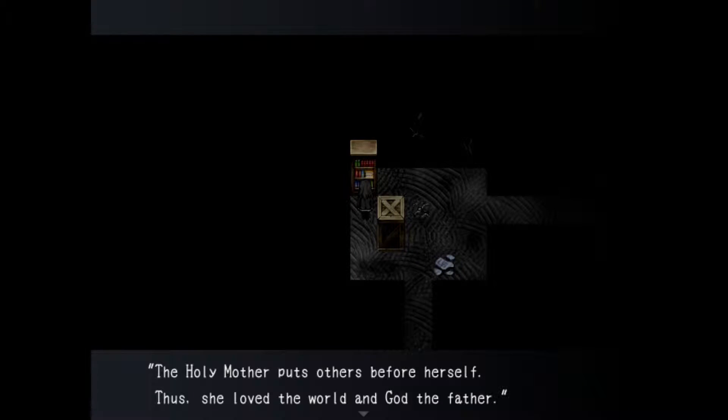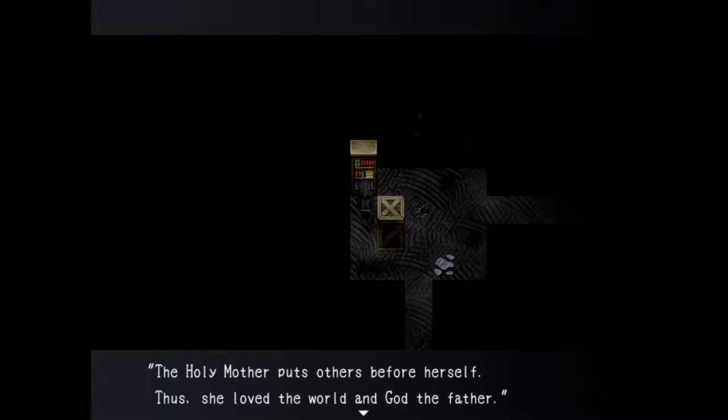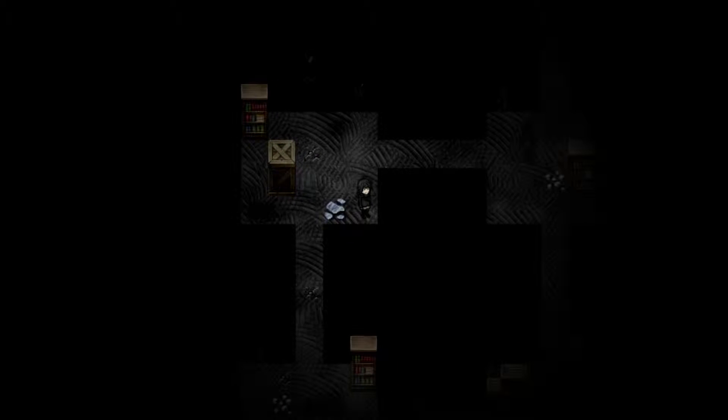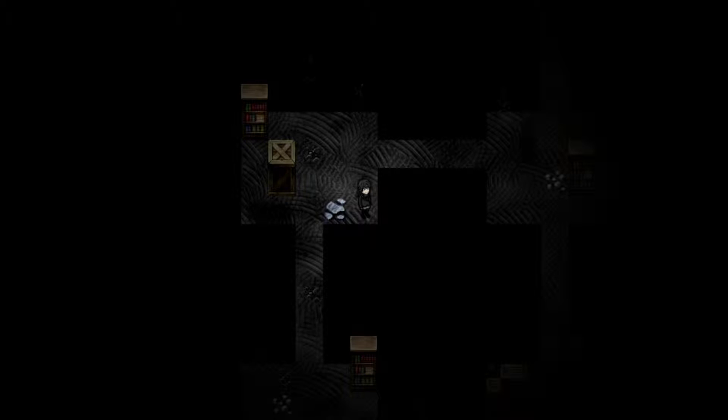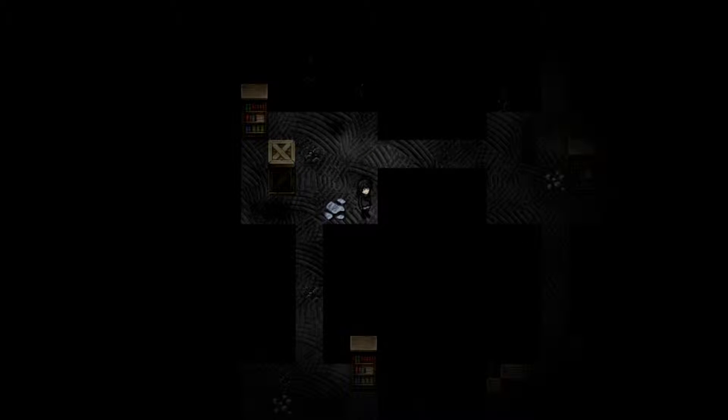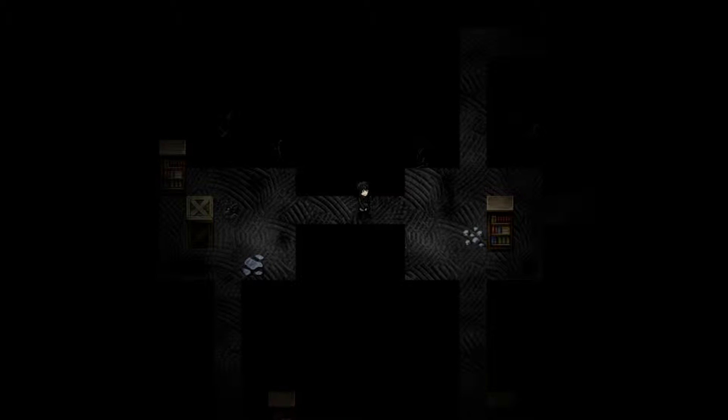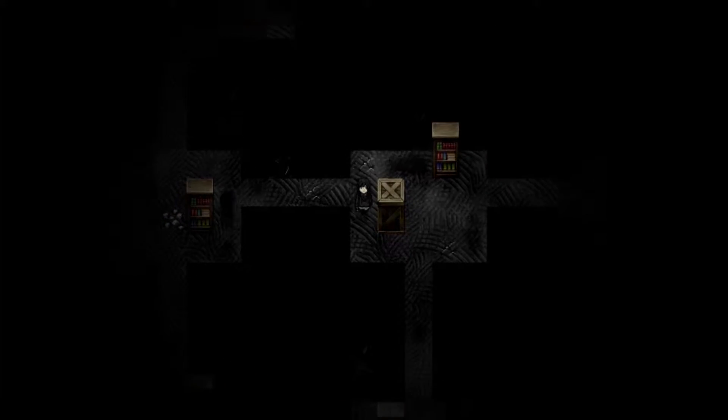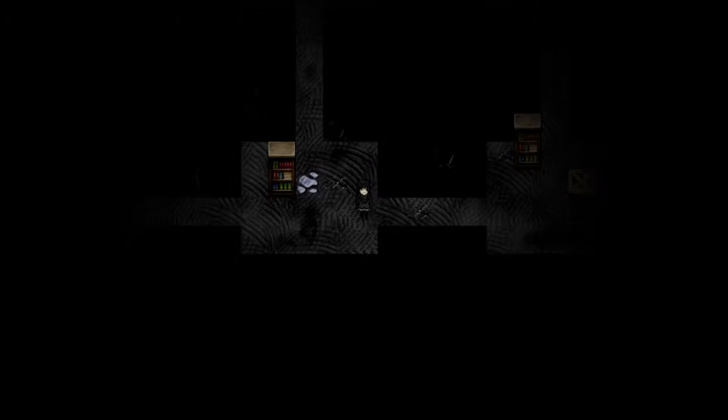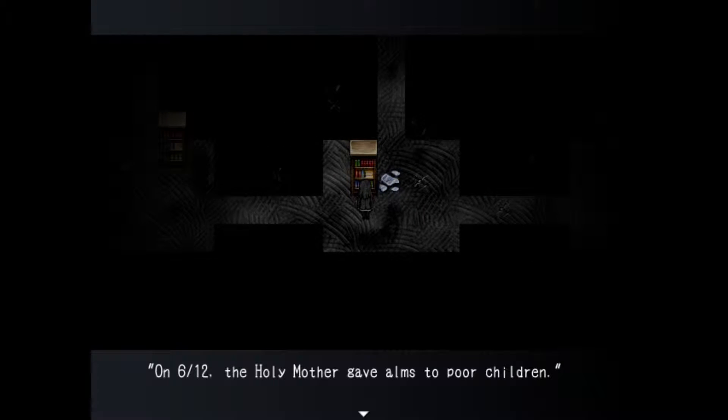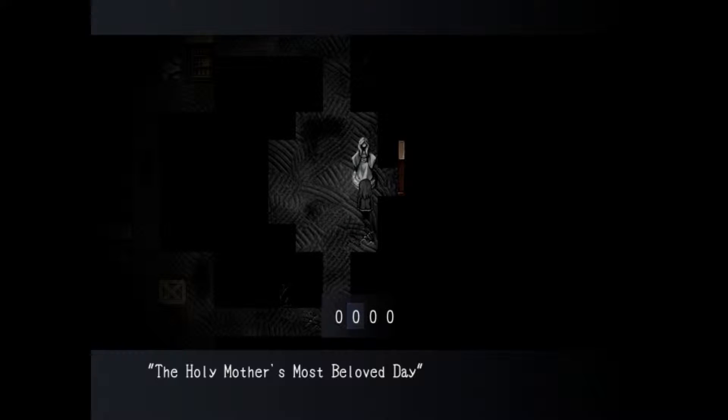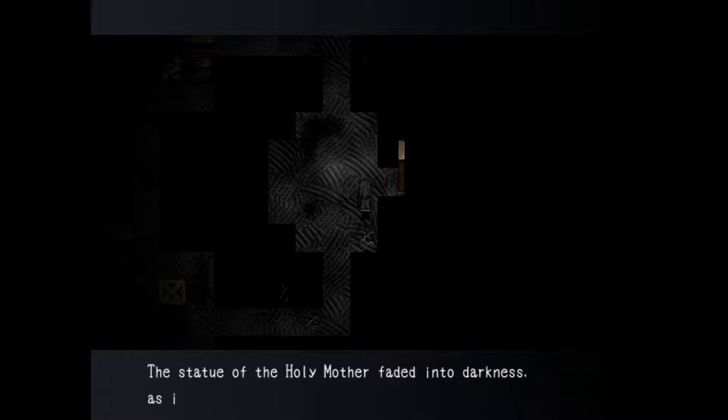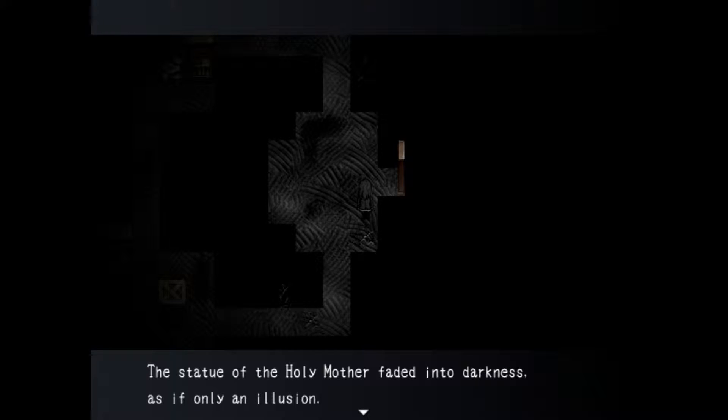The holy mother puts others before herself though she loved the world and God the Father. Oh my god I'm just so distracted because she's about to die. On 6/12. Okay let's try 6/12. Okay so the statue disappears. The statue of the holy mother faded into darkness as if only an illusion.